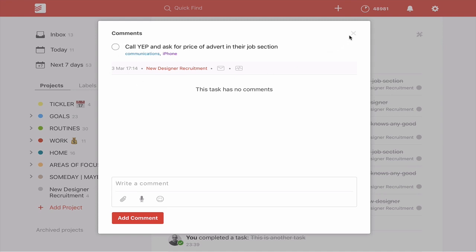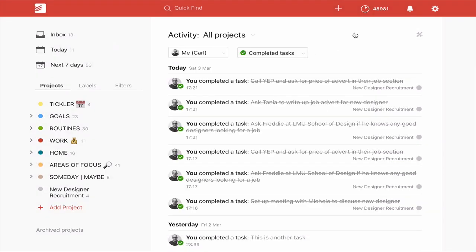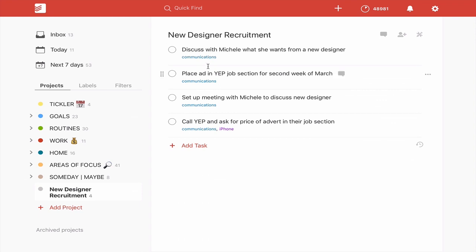So now I've unchecked that task and come out. If we go back into the new recruit designer, it's come back in. So that's another way that you can do it.